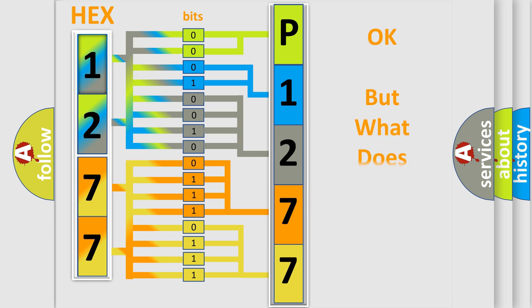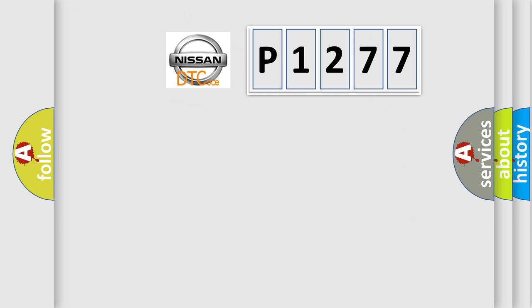The number itself does not make sense to us if we cannot assign information about what it actually expresses. So, what does the diagnostic trouble code P1277 interpret specifically for Nissan car manufacturers?